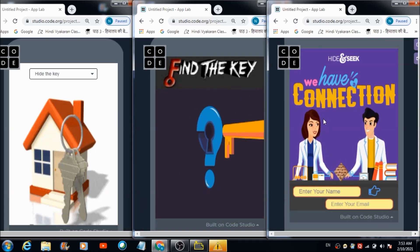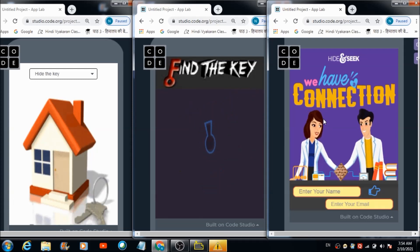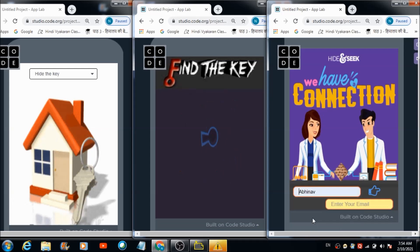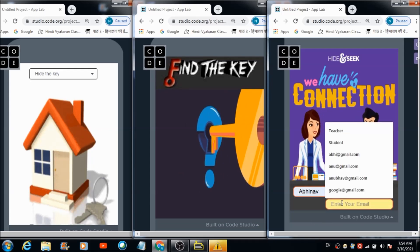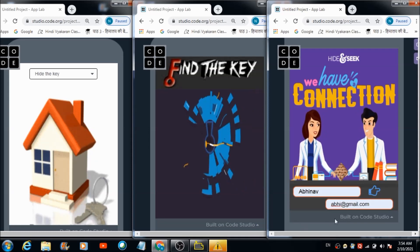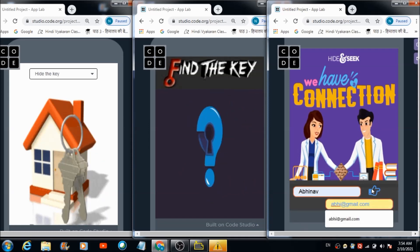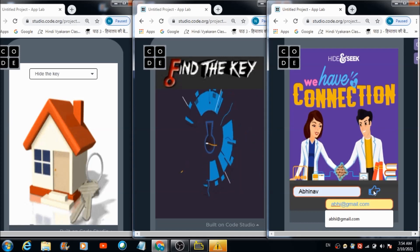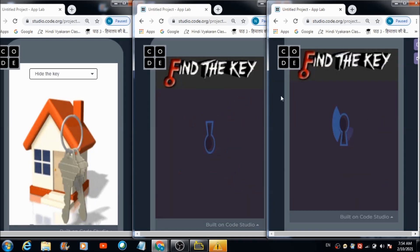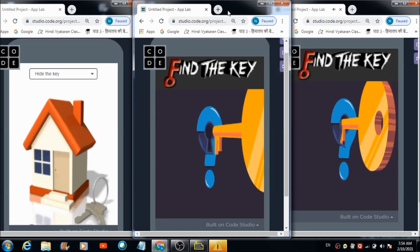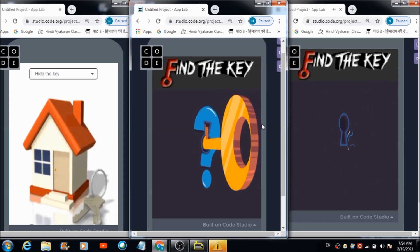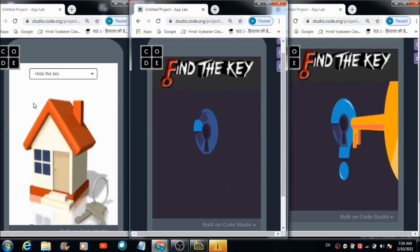Now let's come to this third browser, which you have to assume as the third device. I'm going to write down a name over here and put an email address. Let's hit this hand-like icon — Hi Abhinav! Admin will soon hide the key, be ready to find it. These are the two users who will try to find the key.